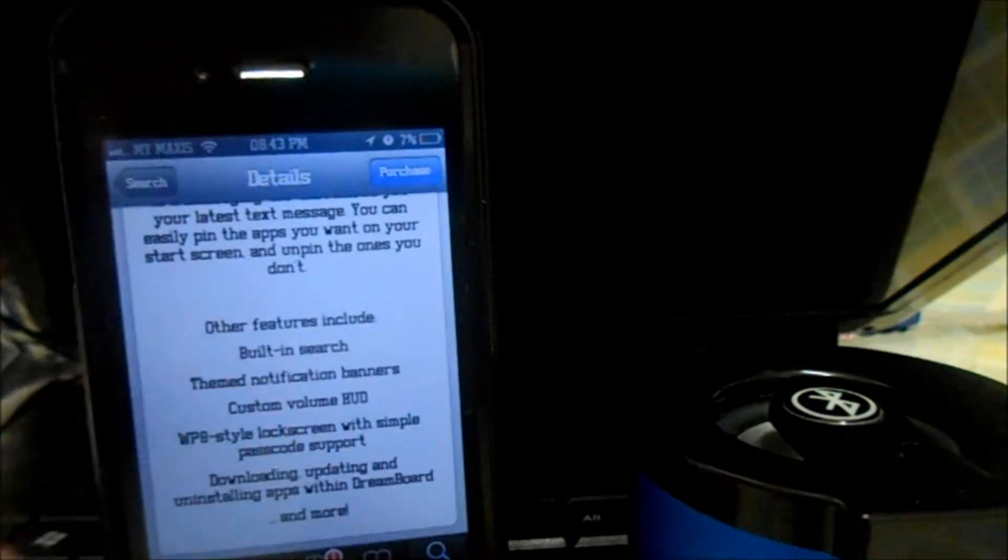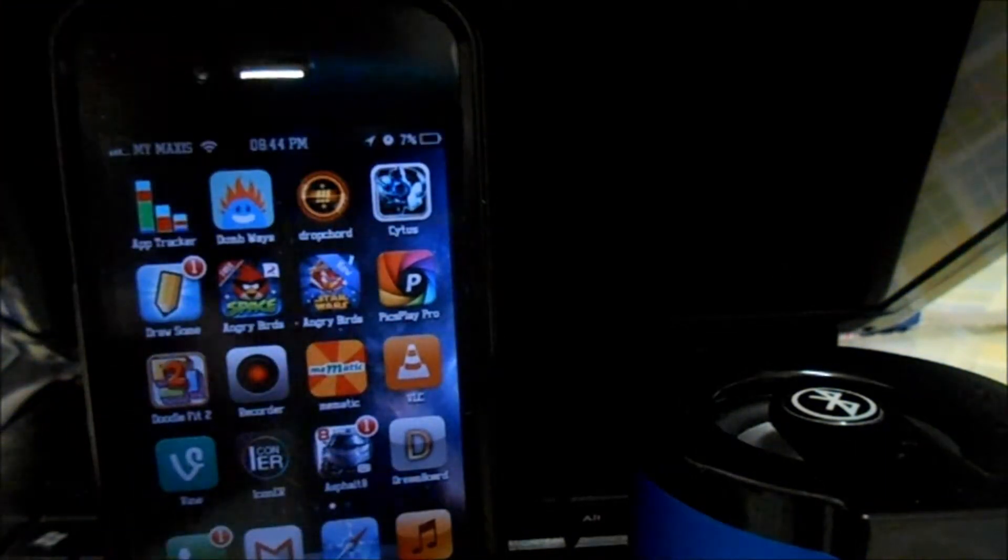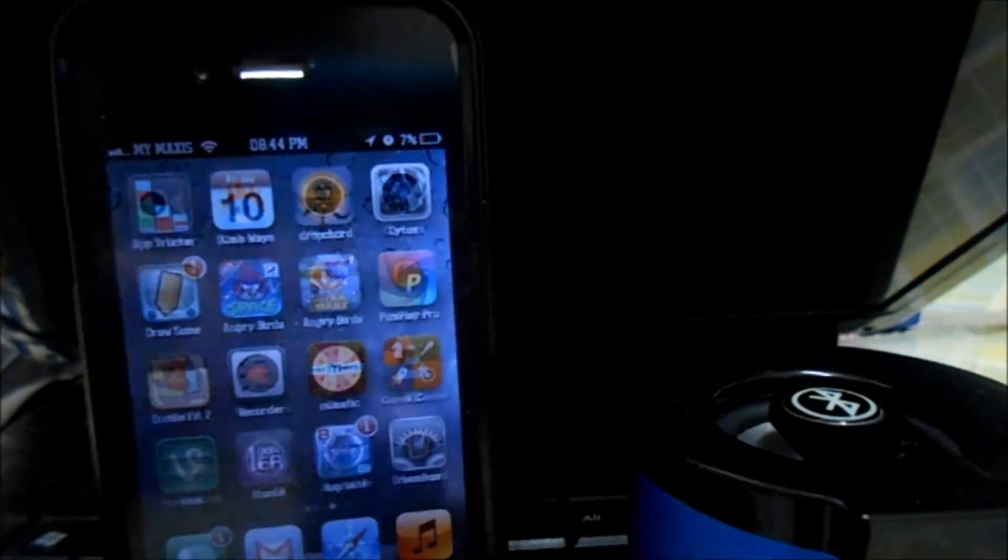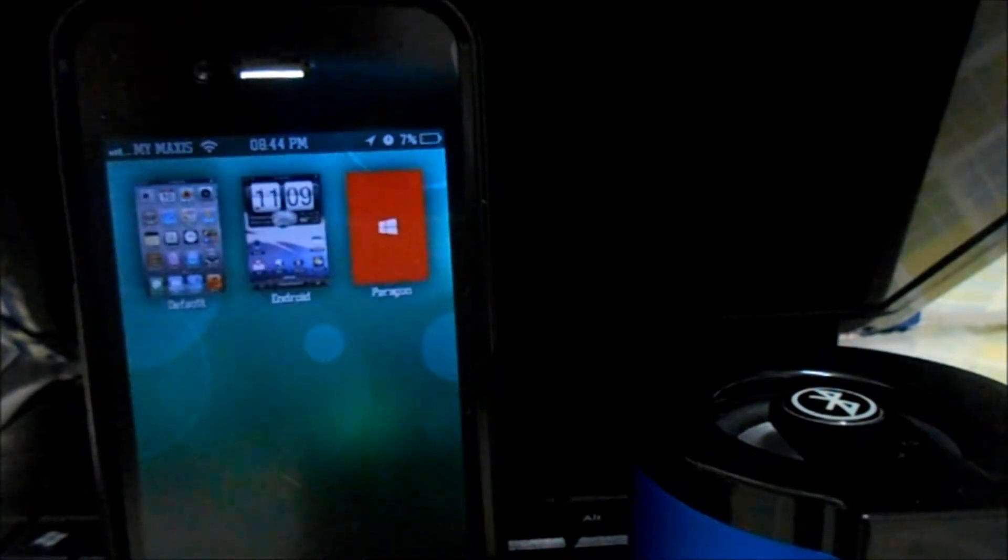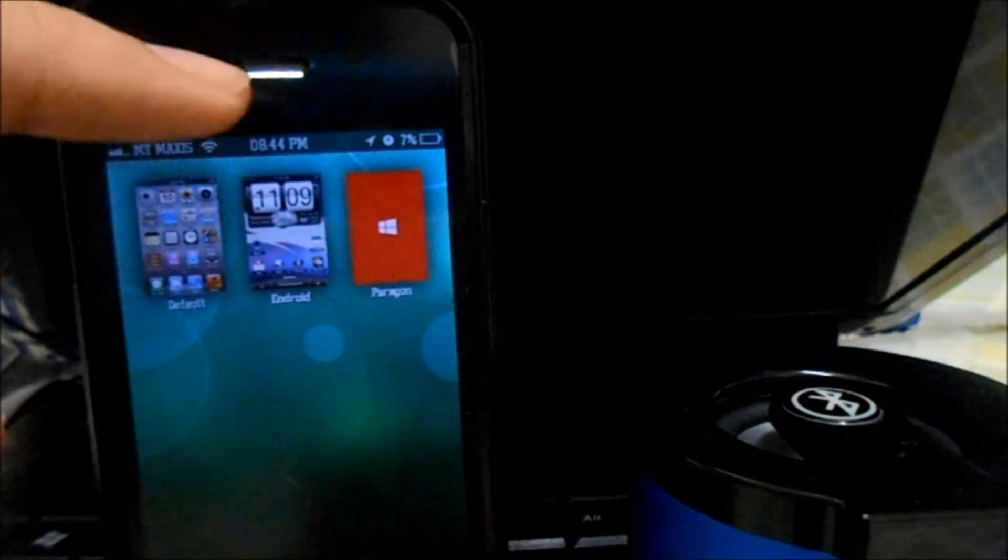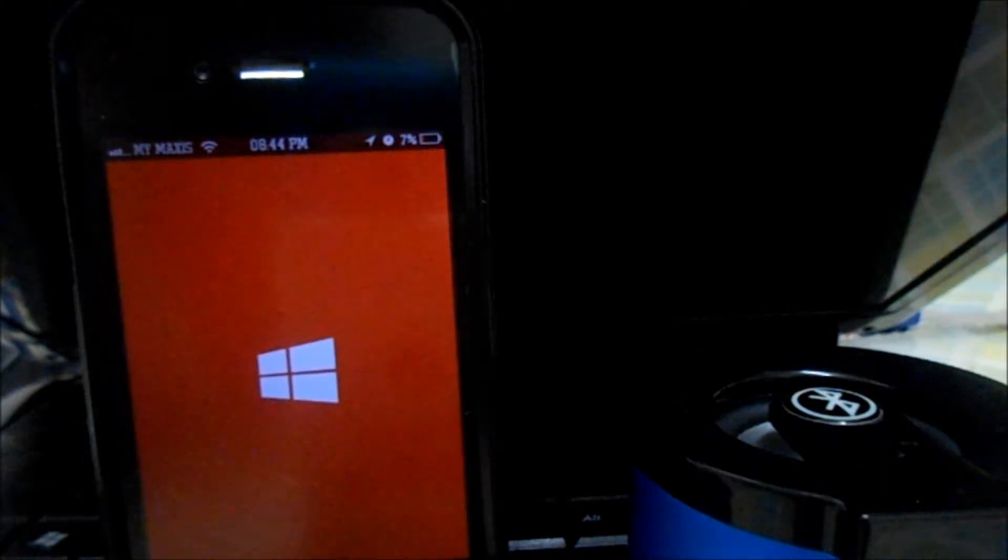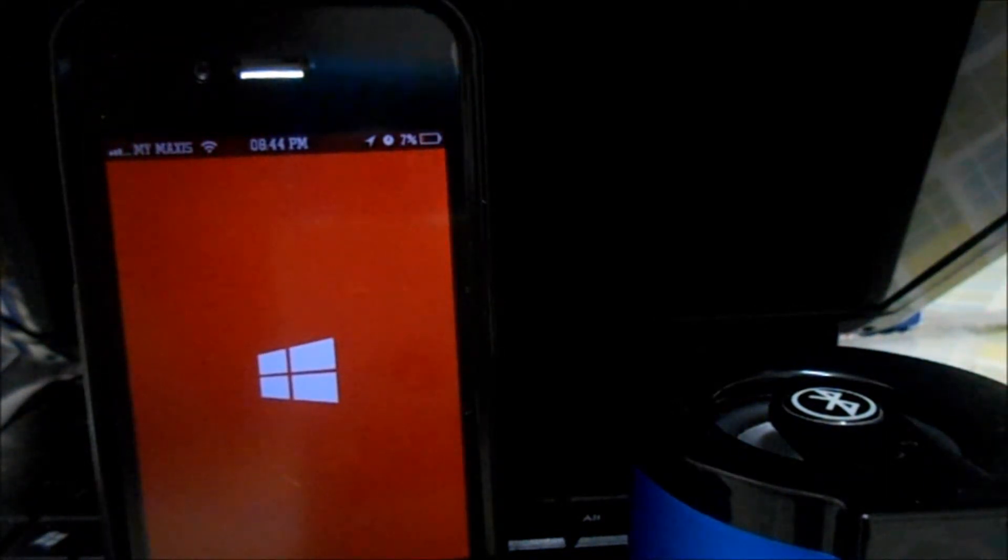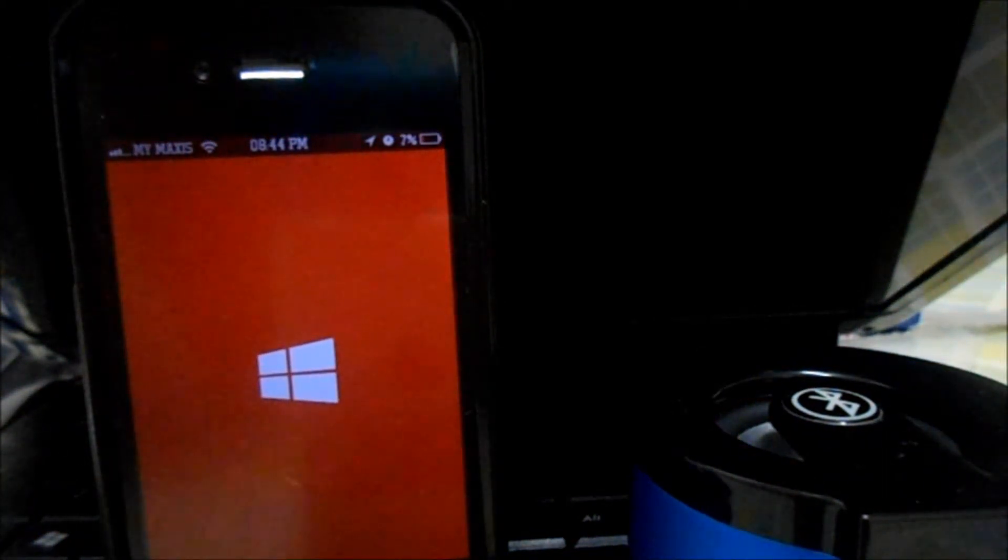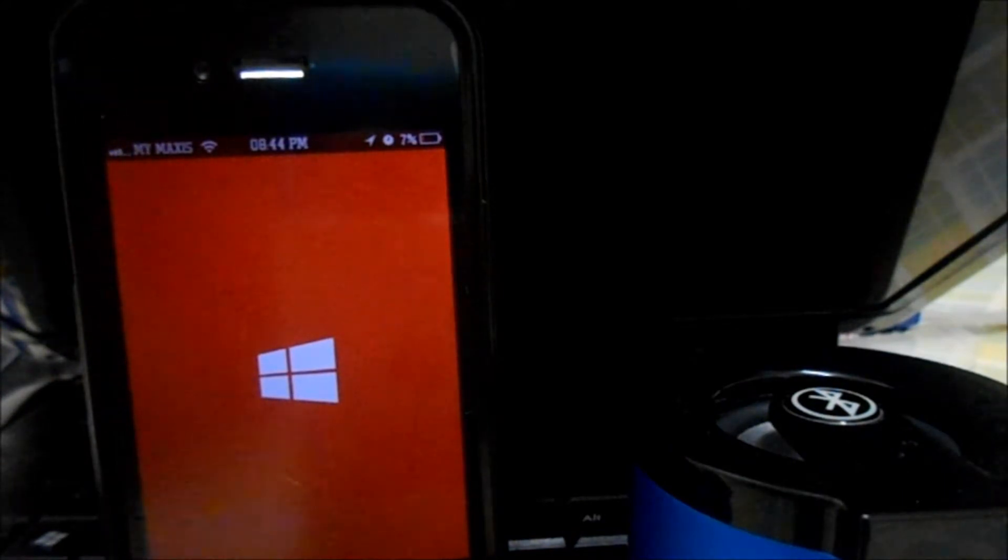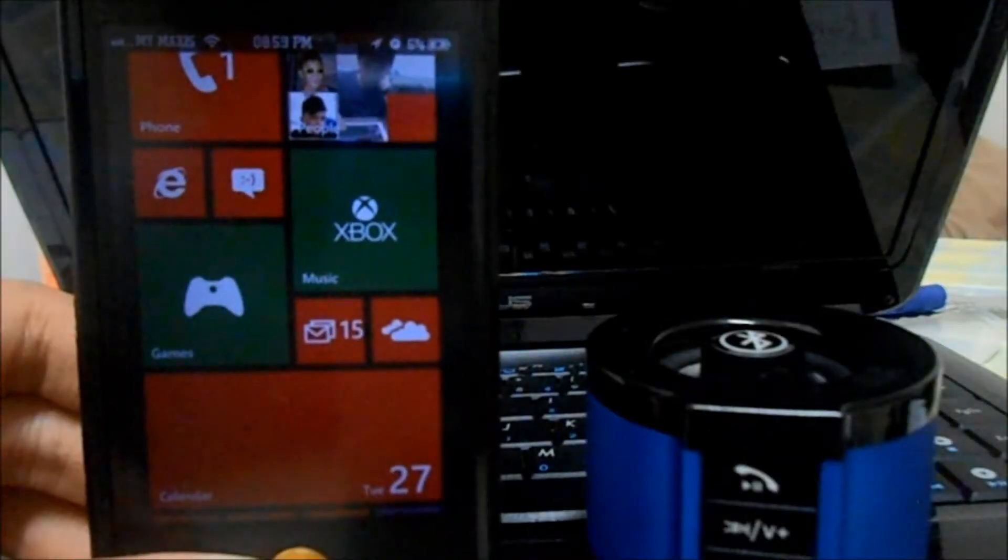I'll show you how it actually works. Right here we've got DreamBoard and it actually comes with a theme, Android theme that's the original, but we're going to use Paragon. This theme changes a lot of stuff and what's best about DreamBoard is that no respring is needed.